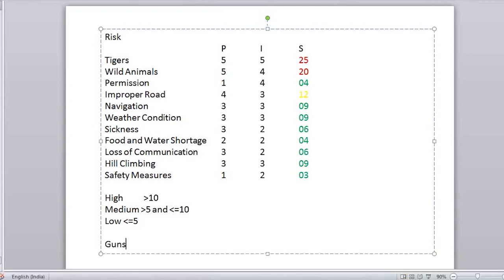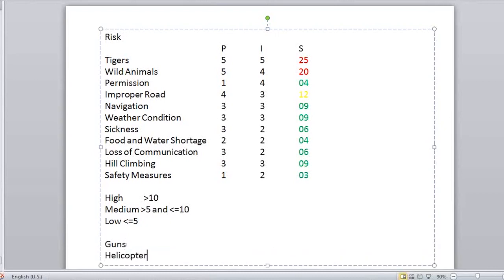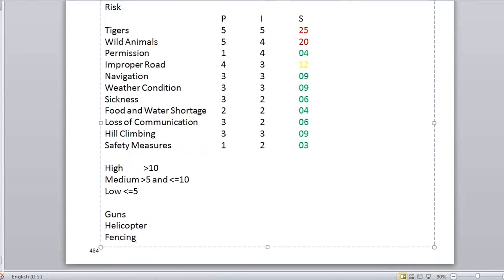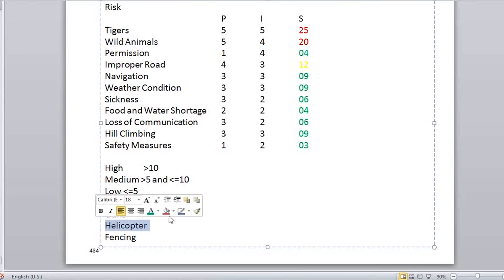Guns and helicopter are two example risk responses. Gun will allow you to drive away tigers and wild animals — this addresses the risk directly. Helicopter means you avoid that route entirely, going from the top instead. These are all risk responses, and there are different types of risk responses which we will see.